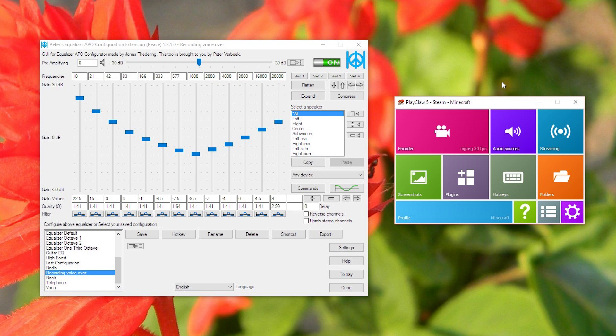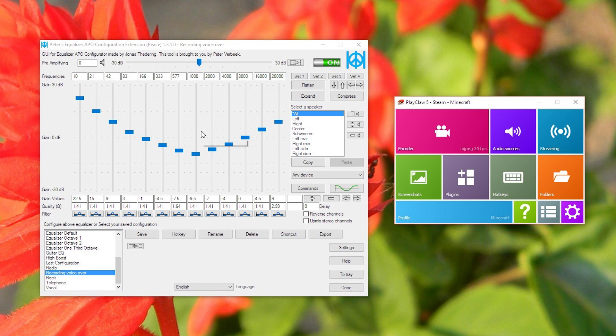This is an equalizer for your computer. Basically, it equalizes sound, so you can change everything from the gains of whatever frequencies you want. You can even type in your own frequency. Whole lot of cool things, so stick around to learn more.